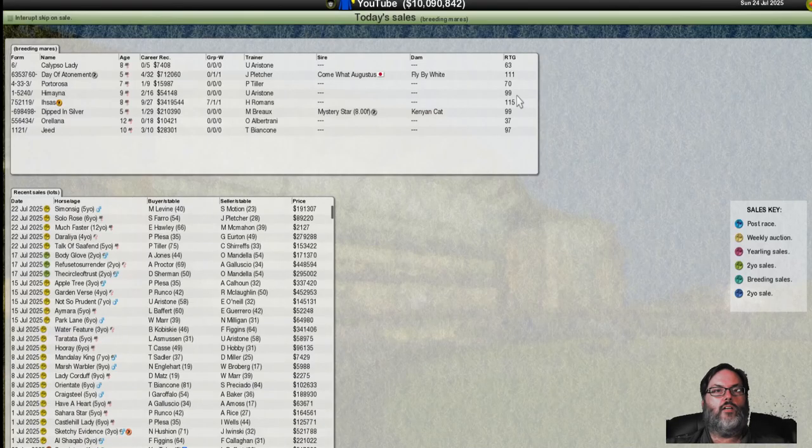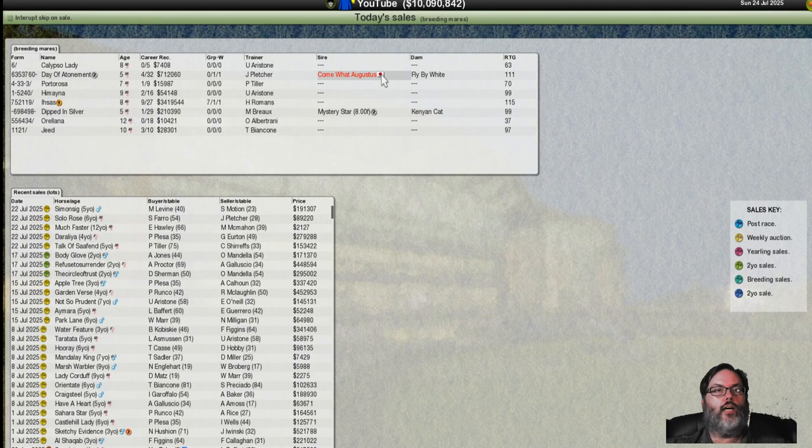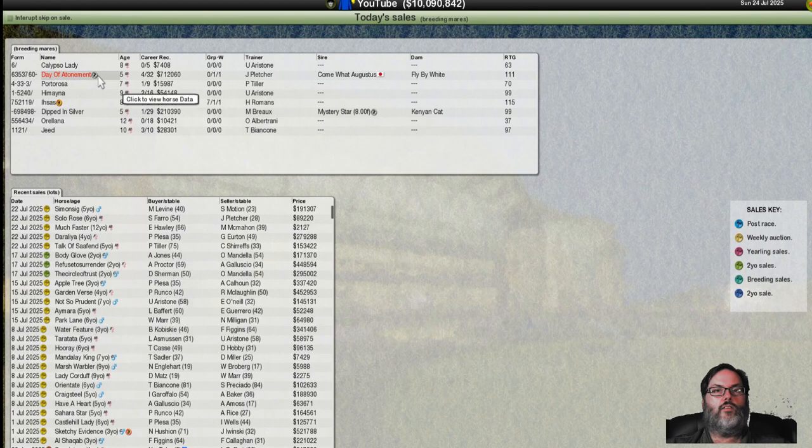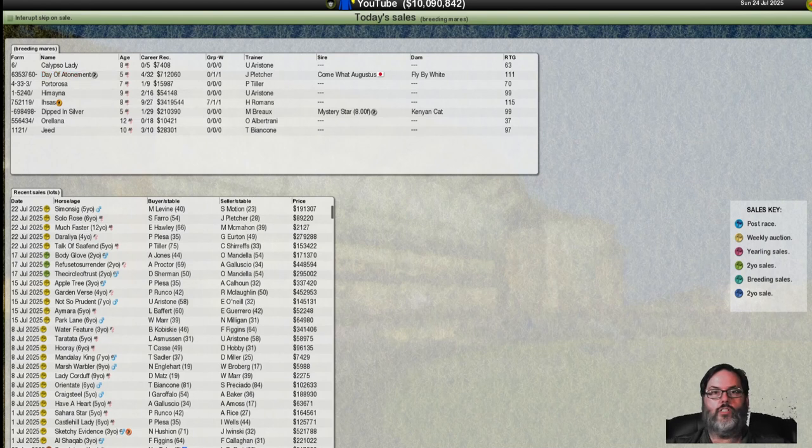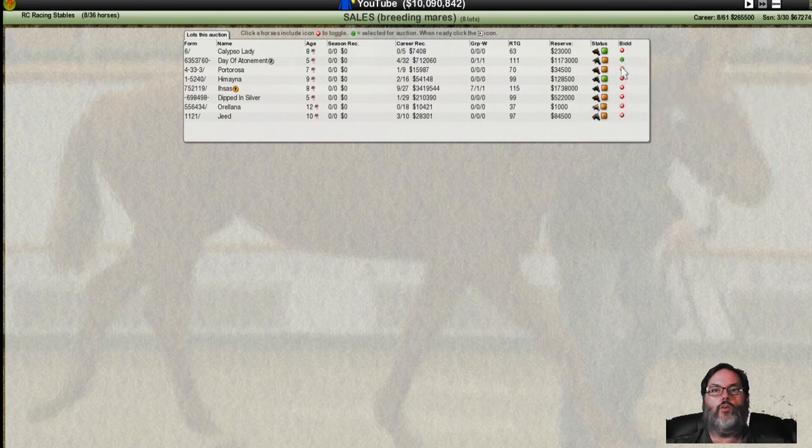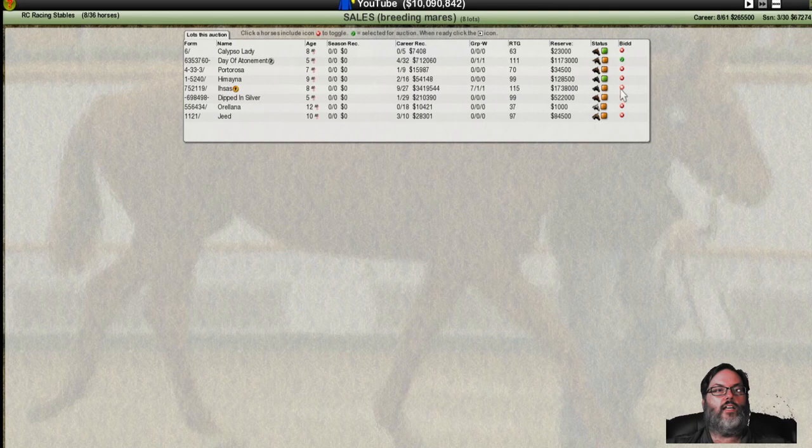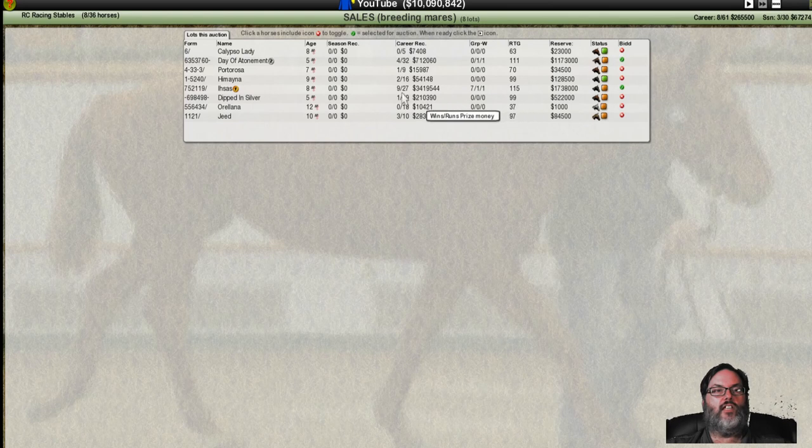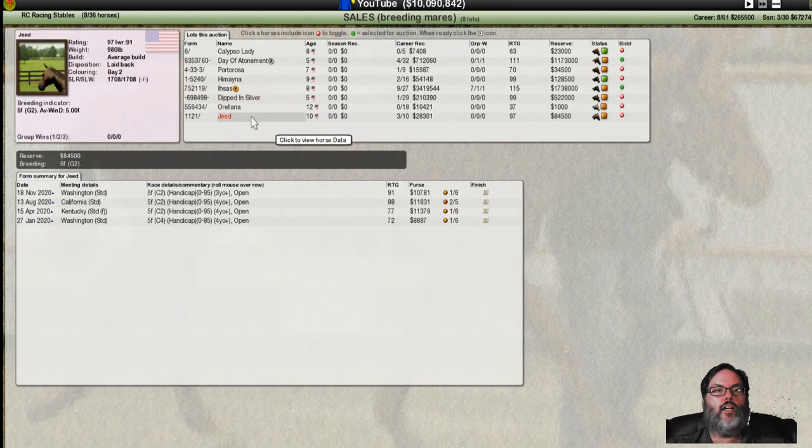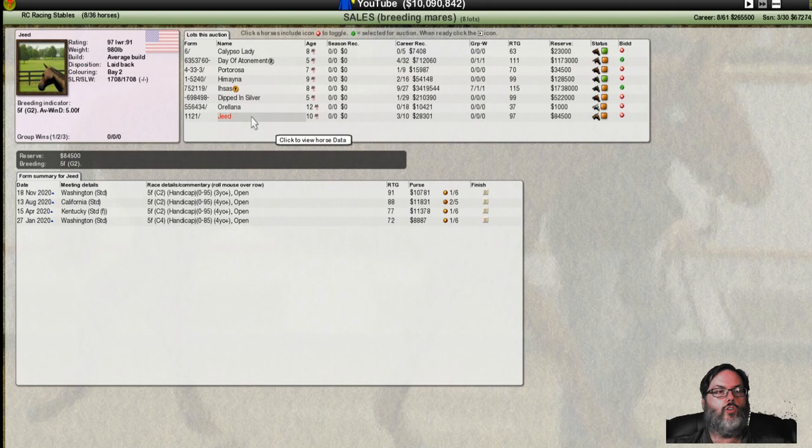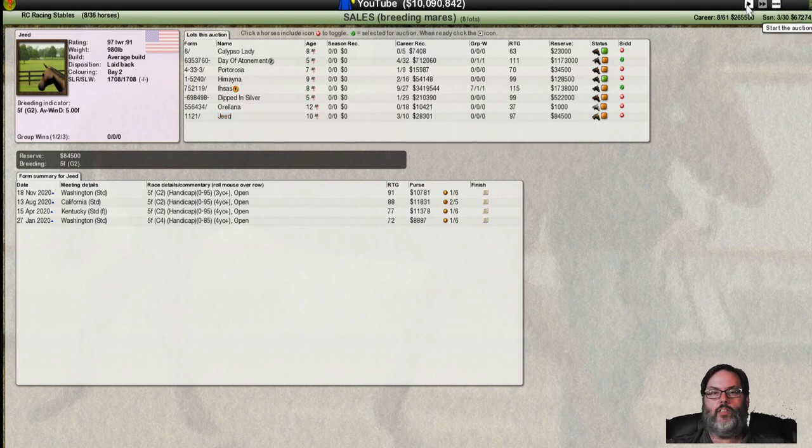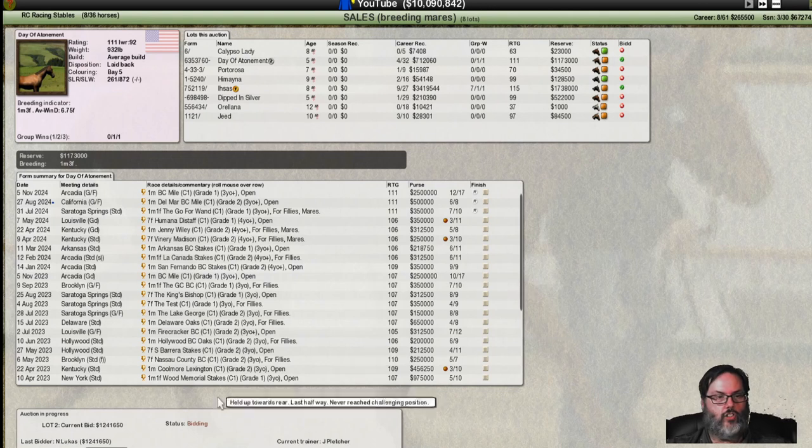We got a Japanese horse sire here. Tell you what, I'm going to go after these two horses. We're going to go after Day of Atonement, a five-year-old and Esus. Yeah, I think that's it. Dipped in silver, nothing there. Jeed is 10 years old, won some handicap races, but I think that's going to be enough. Let's just do these two.